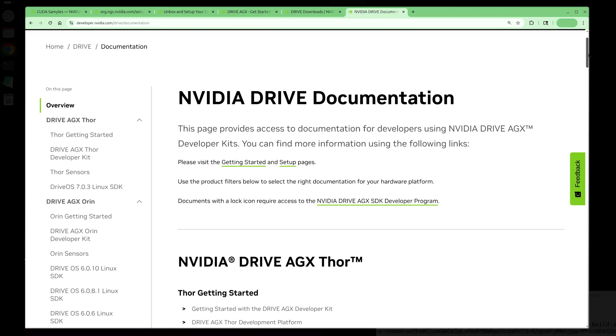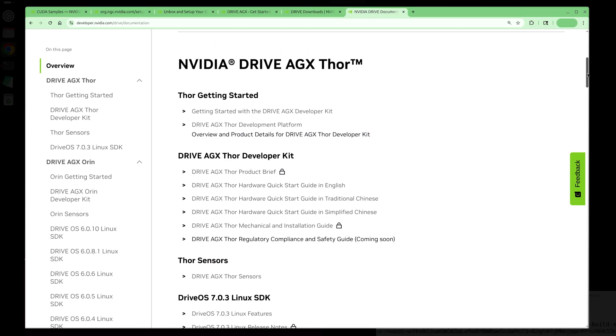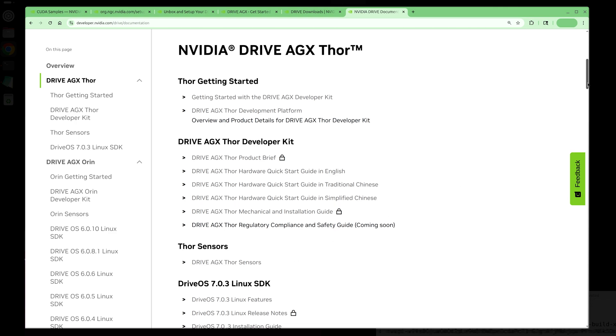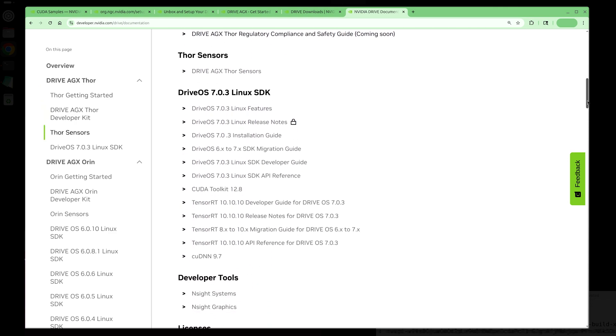Let's take a closer look at the documentation resources. You can see that there are a number of useful documents like the product brief, the hardware quick start guide, the mechanical guide, sensors and ecosystem vendors, as well as various software docs.